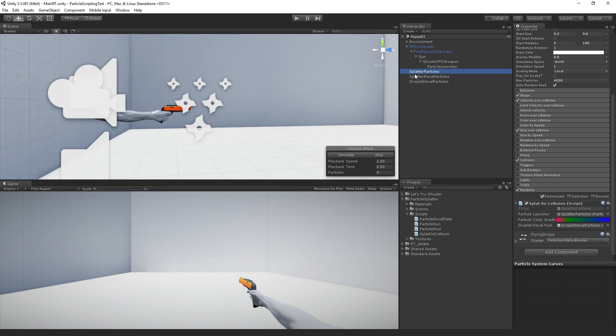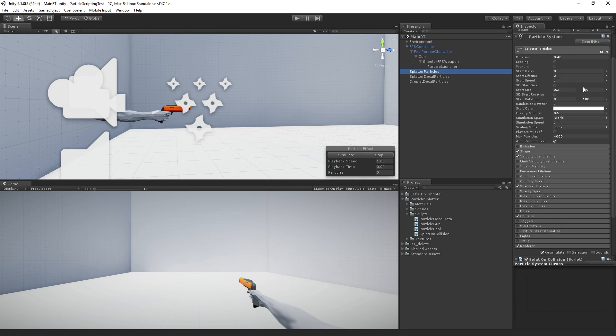This is the particle system that's emitting the droplets when a paint bullet strikes the wall. This is actually going to be pre-made in the incomplete scene so that we don't have to go through and set up all the particle parameters. Since it's a little bit not directly related to the session,